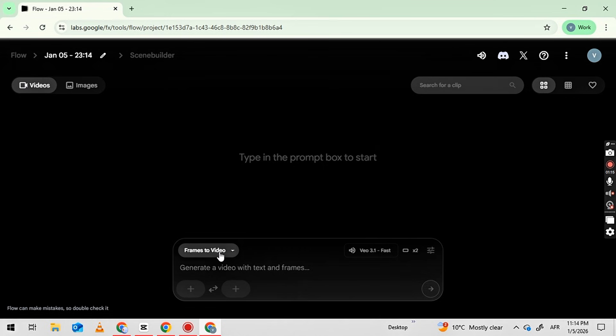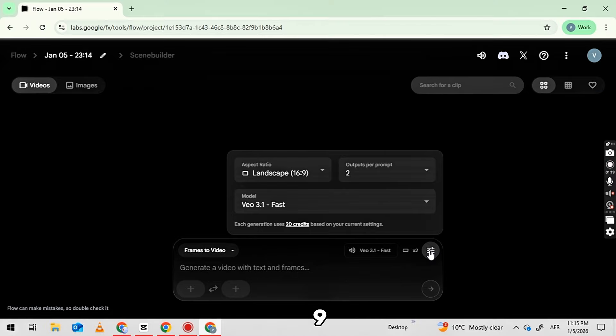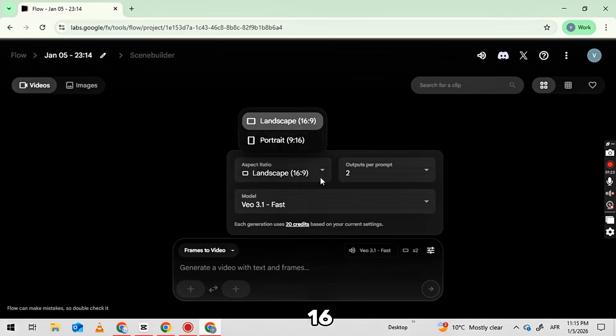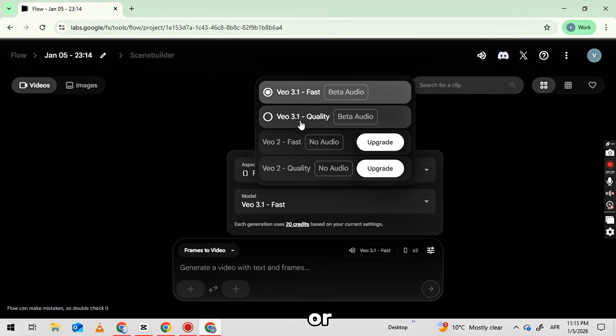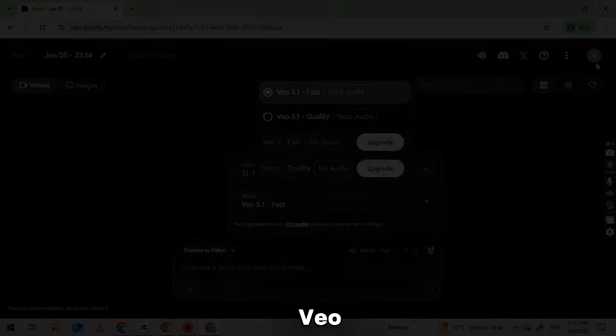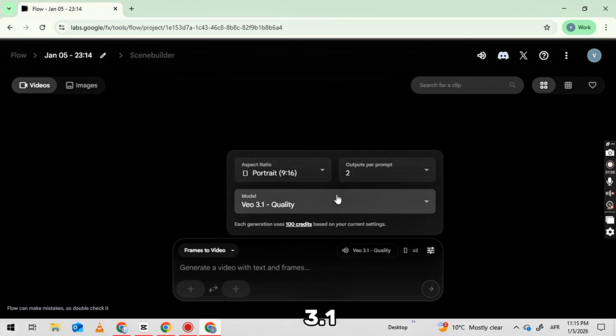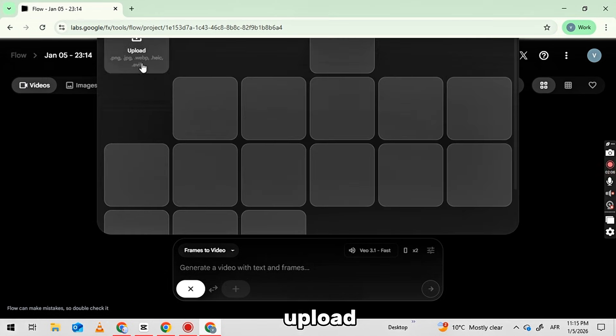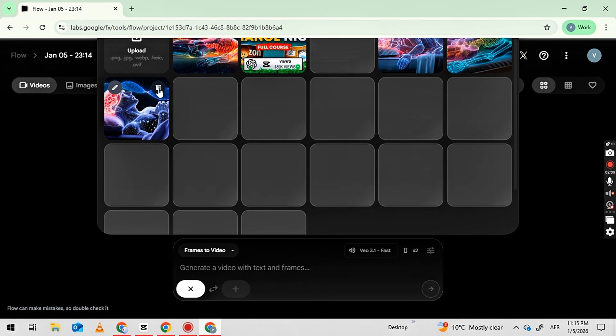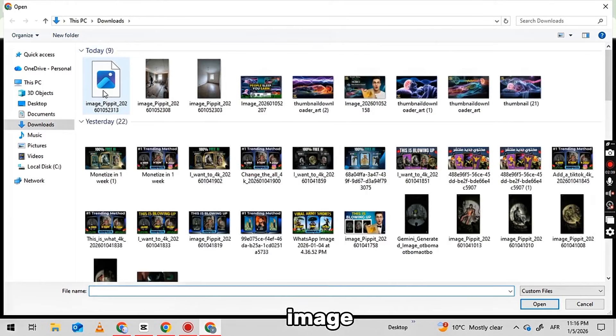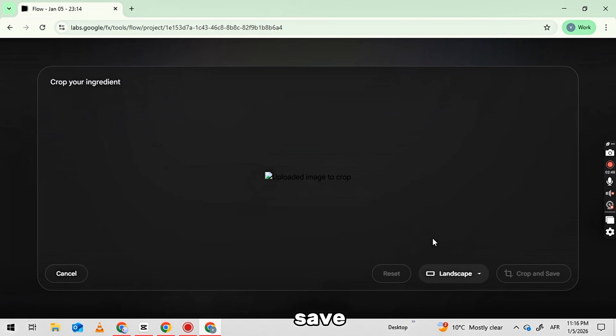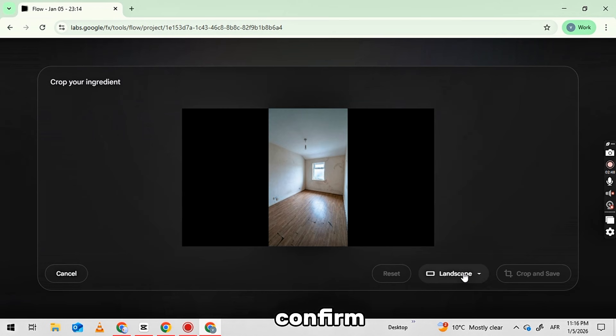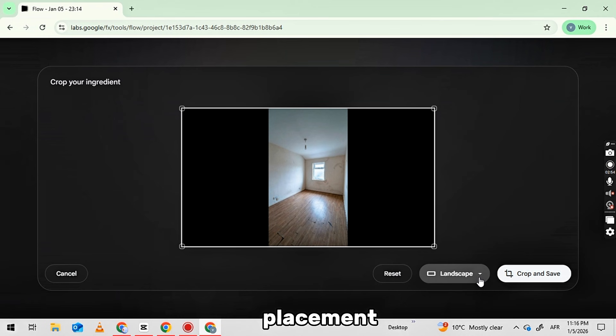After that, click on the Settings button. Set the aspect ratio to 9 to 16. Select the number of videos, 1 or 2, and choose the VEO 3.1 model. Next, upload the images from Pipit.ai, starting with the first image. After uploading, click Save and Crop to confirm the image placement.